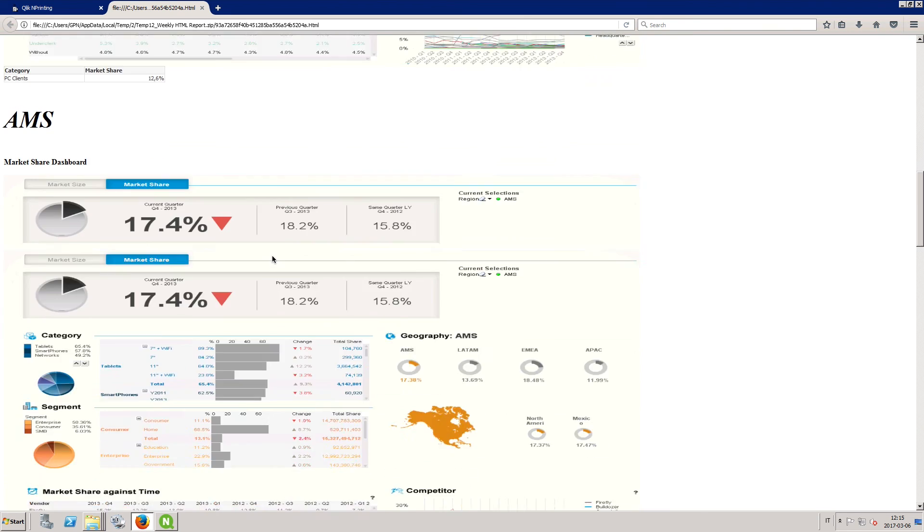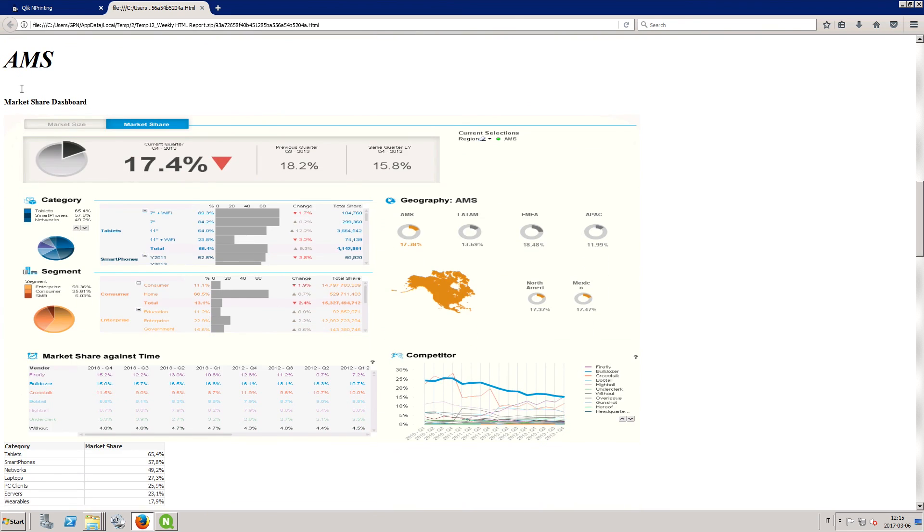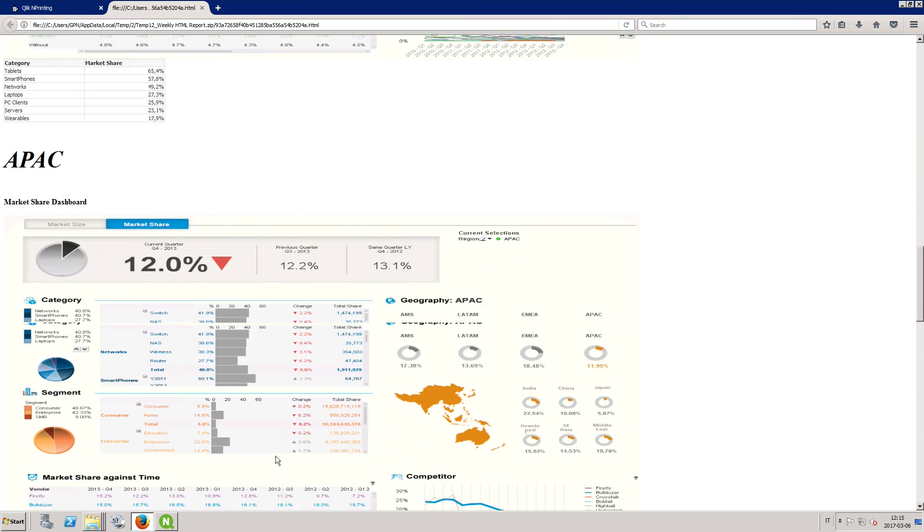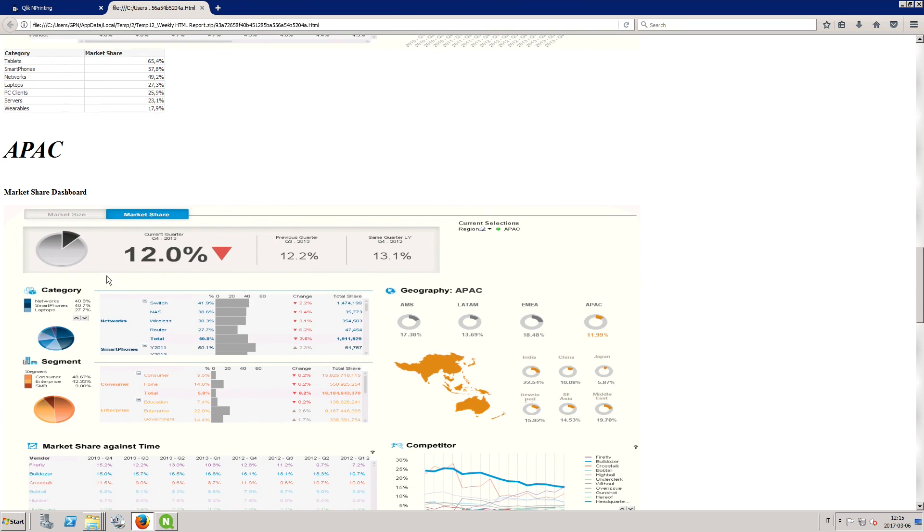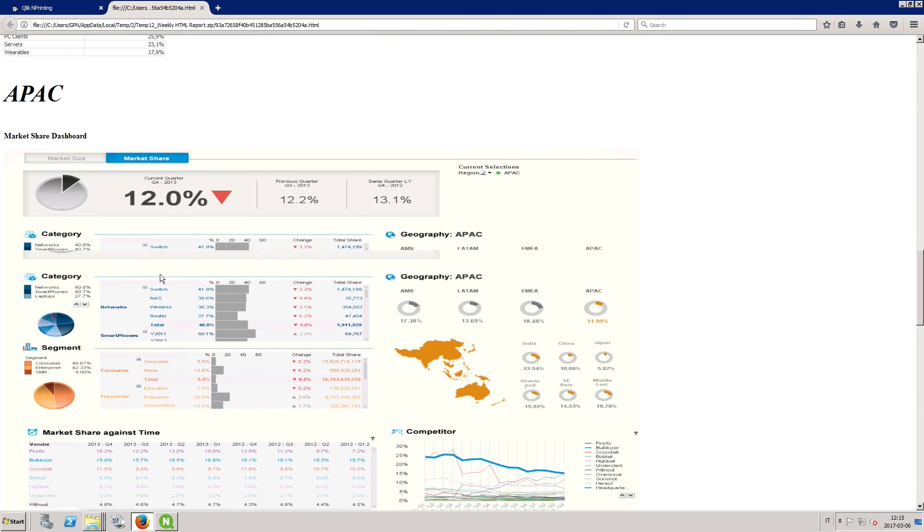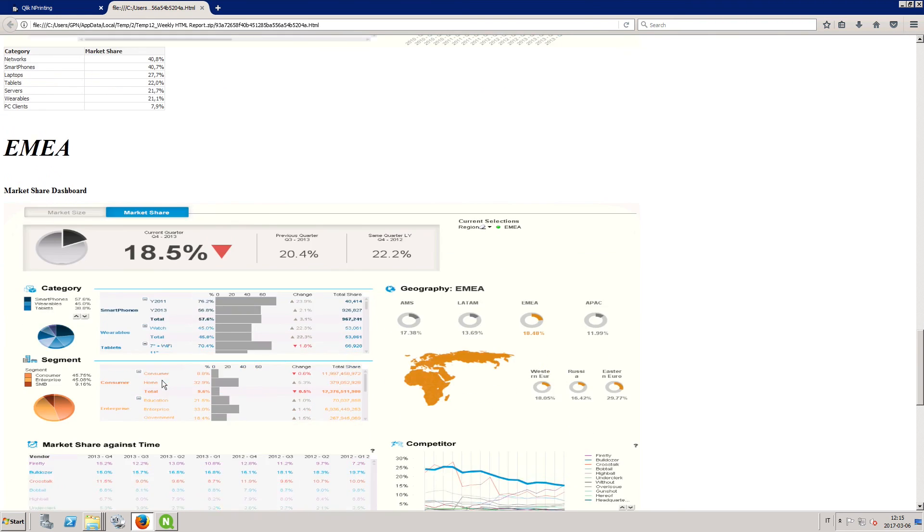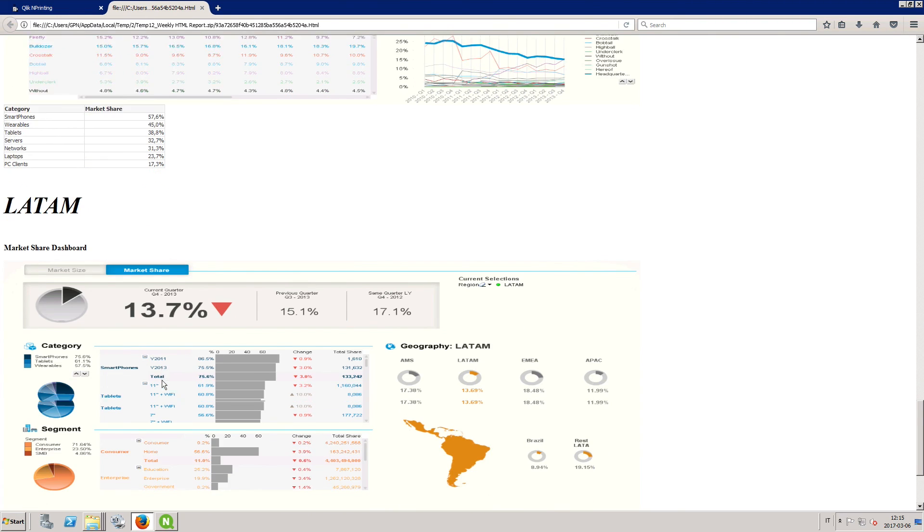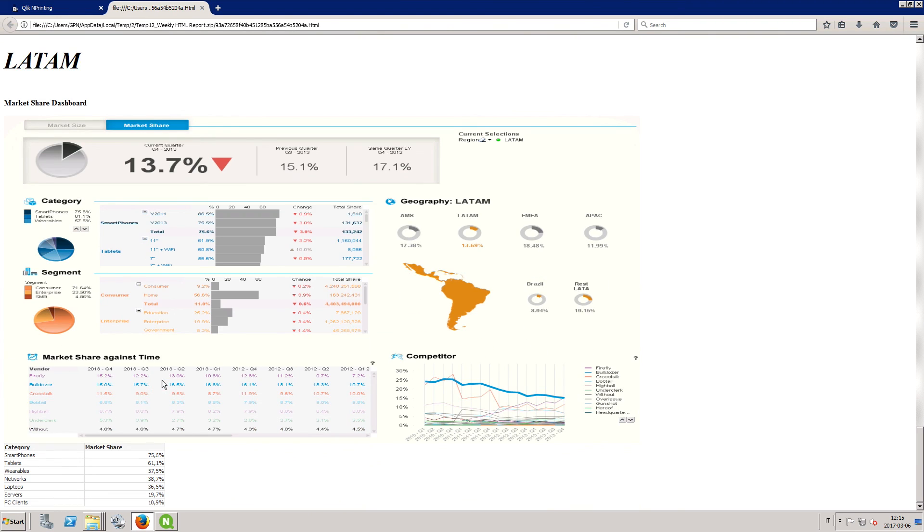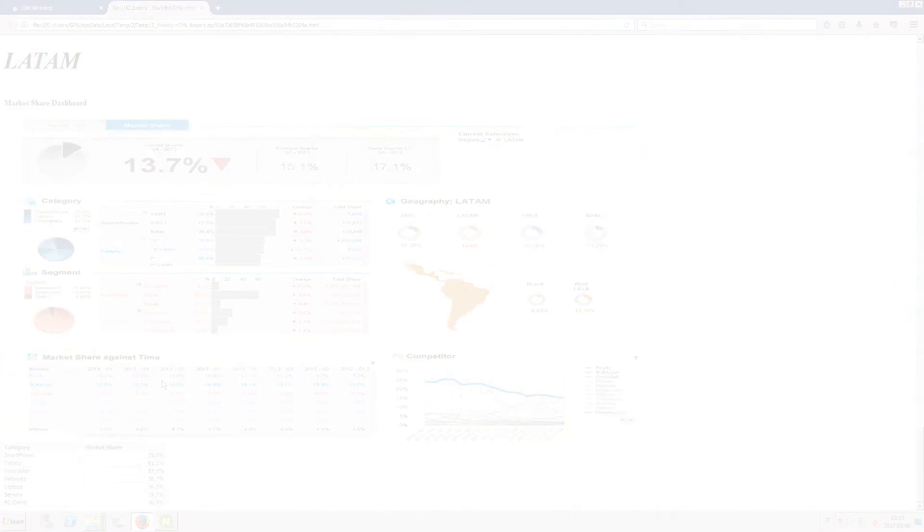The report is now divided into different levels for each region. And that concludes this video. Thanks for watching.